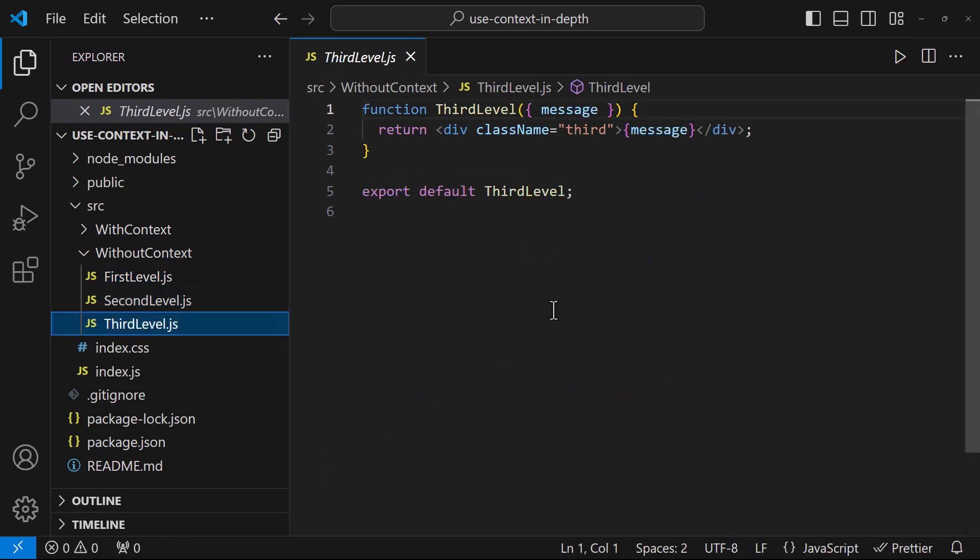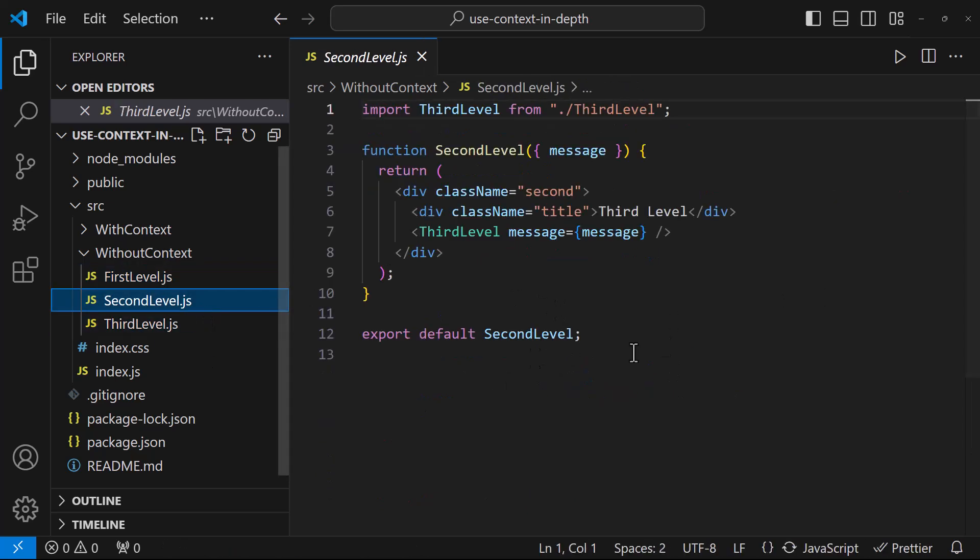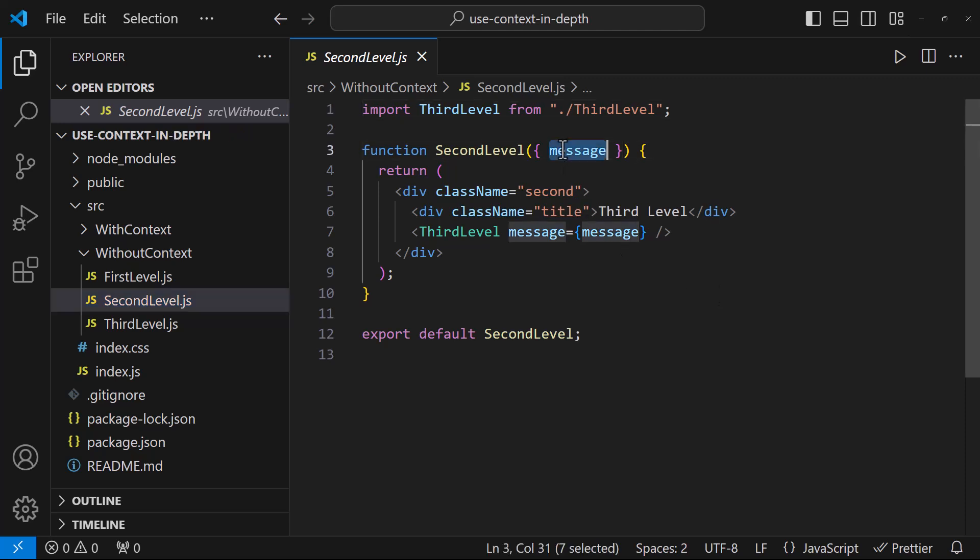If you see in the second level component, we are not at all using this props anywhere. But even though we are not using this props, we need to receive this props from the first level component and pass that to the third level component. This is called props drilling and this is not a good design in React. We should avoid props drilling. We can use useContext to address this. Let me show you.